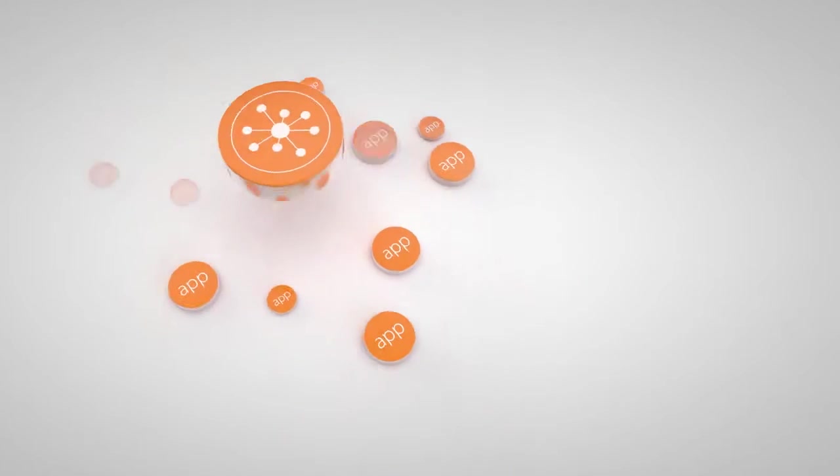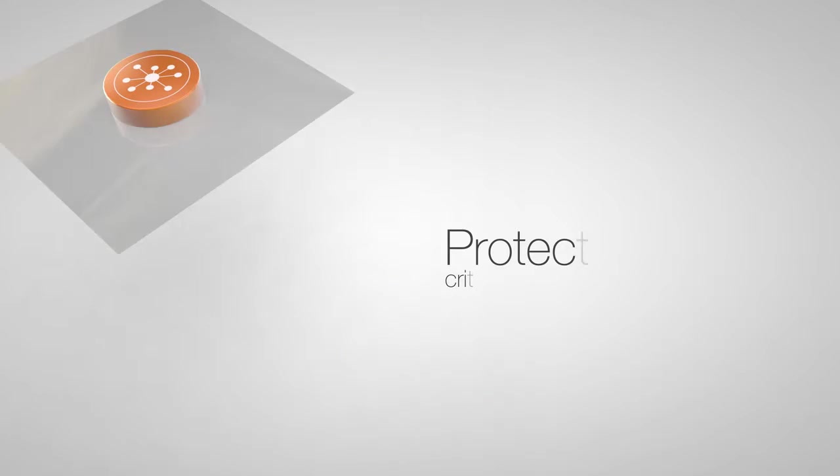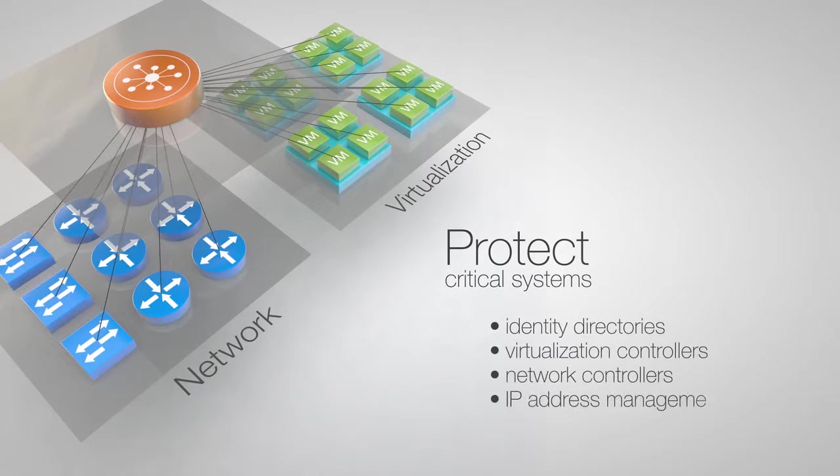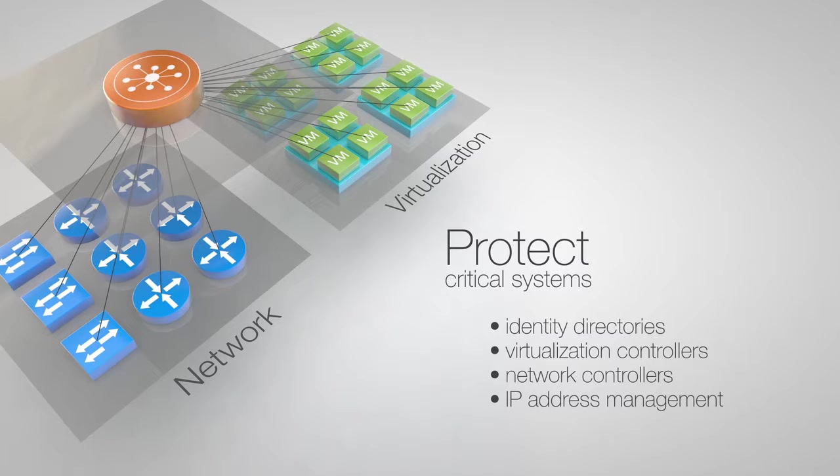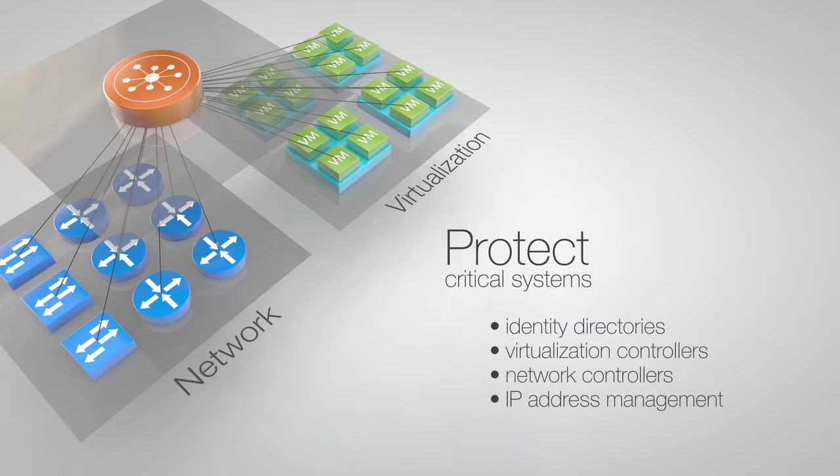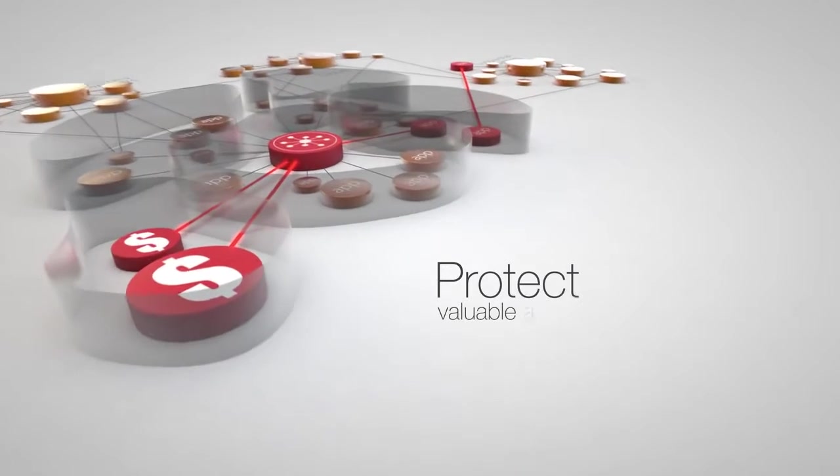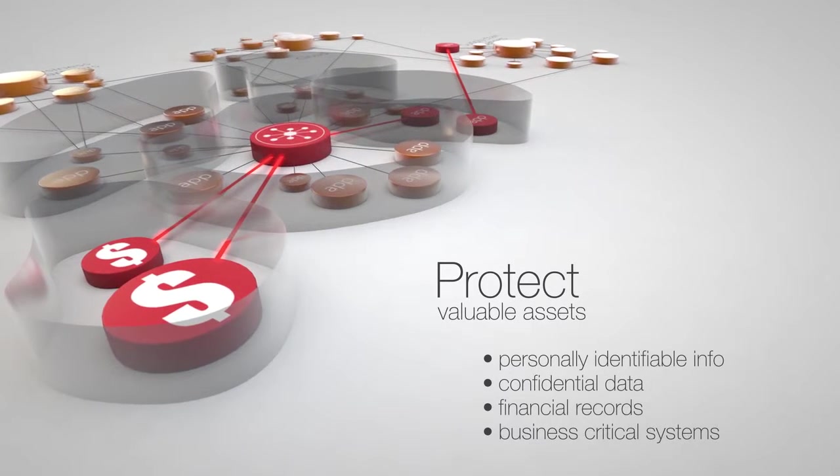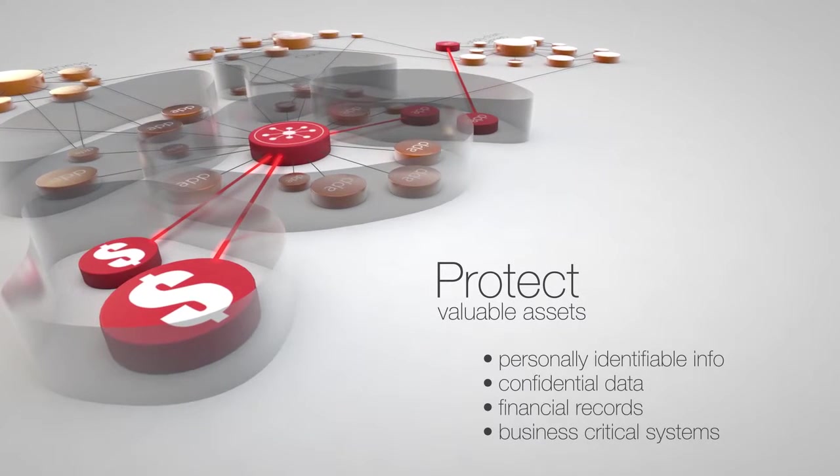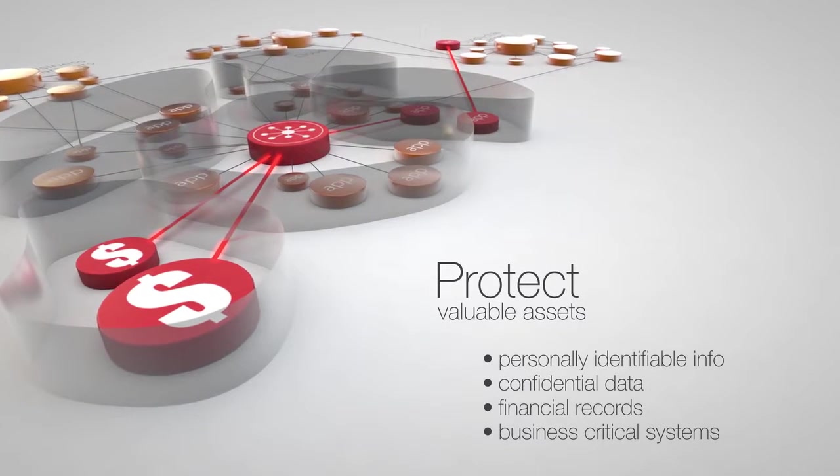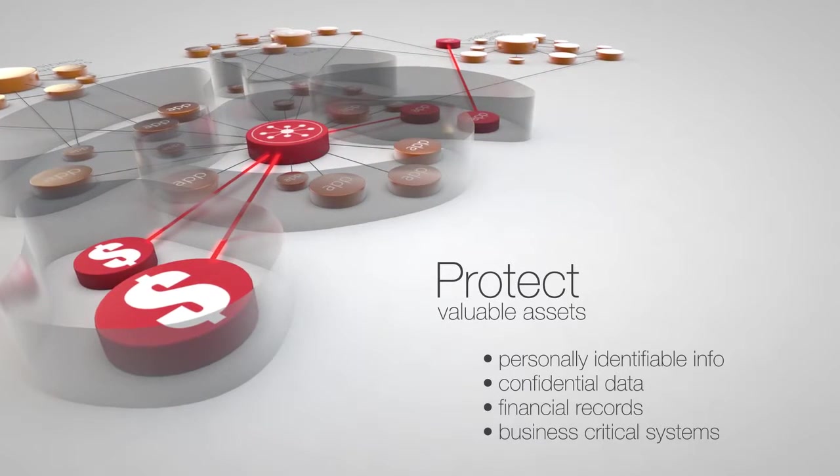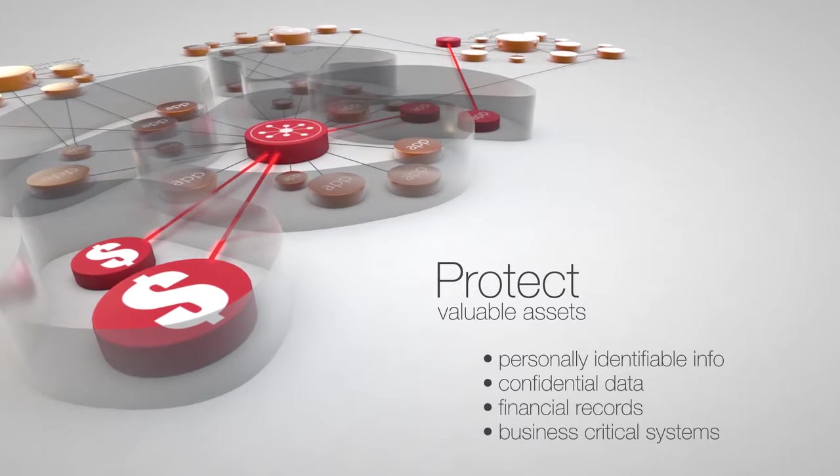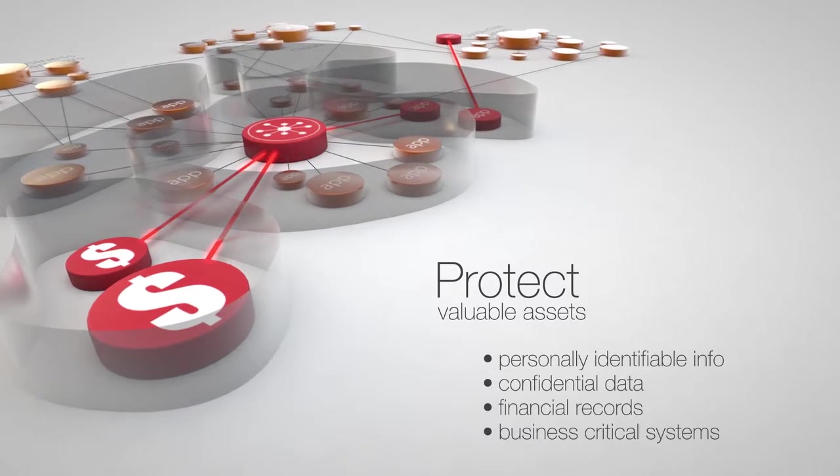Protect your critical systems, tools managing the network, servers, applications, identity, and even the data center, because these are the keys to your kingdom. Protect your most valuable assets, highly confidential data in business-critical systems, because this is what you and the attackers value the most.